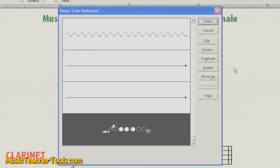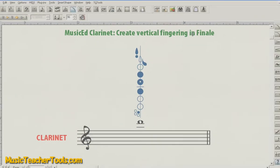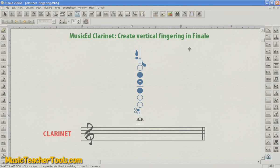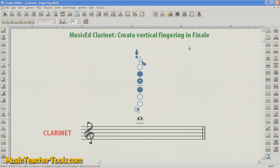Choose OK. You can choose Select or Cancel. And once you redraw the screen, voila, you've got an instant clarinet fingering vertically above your note.